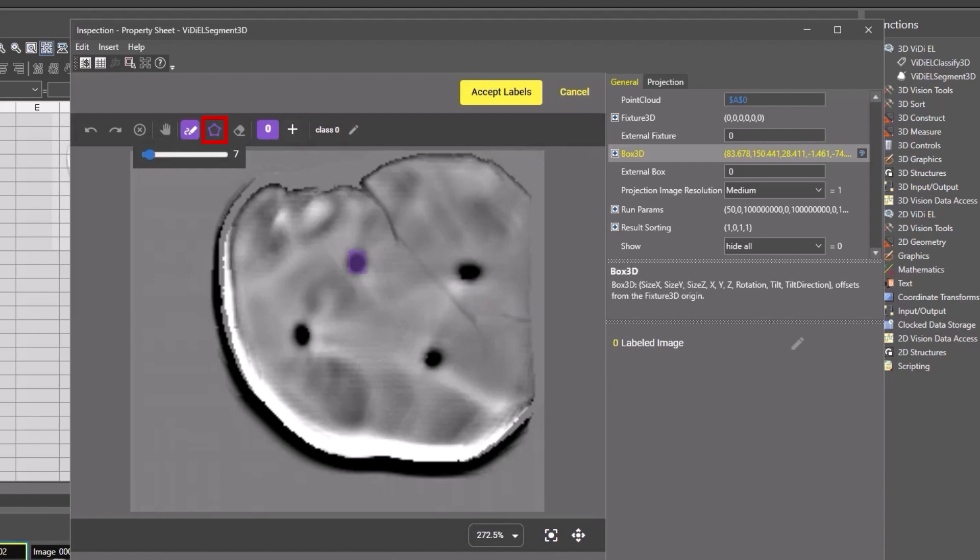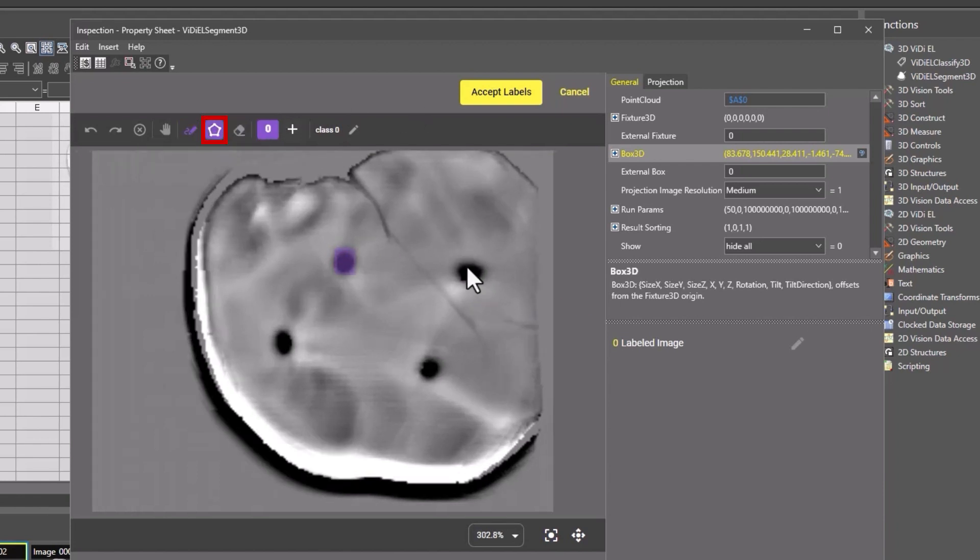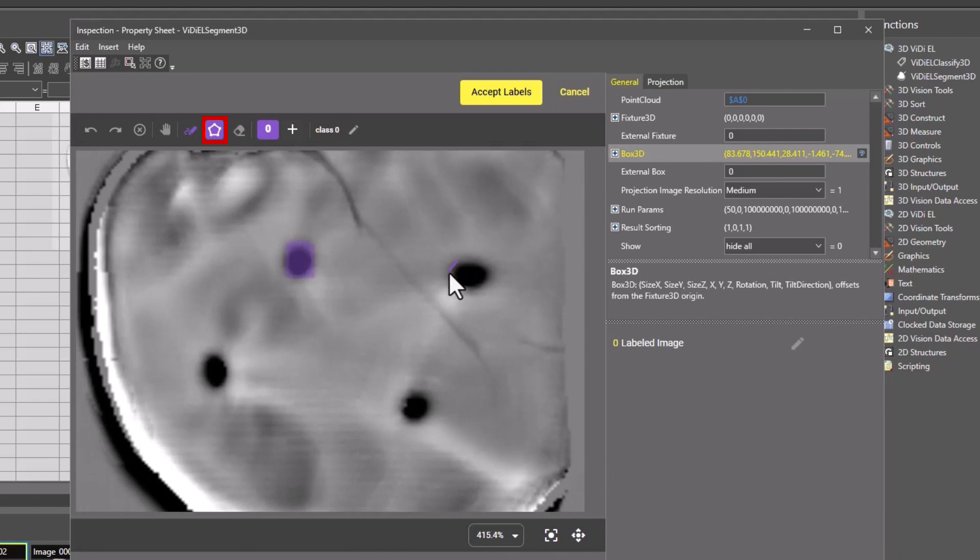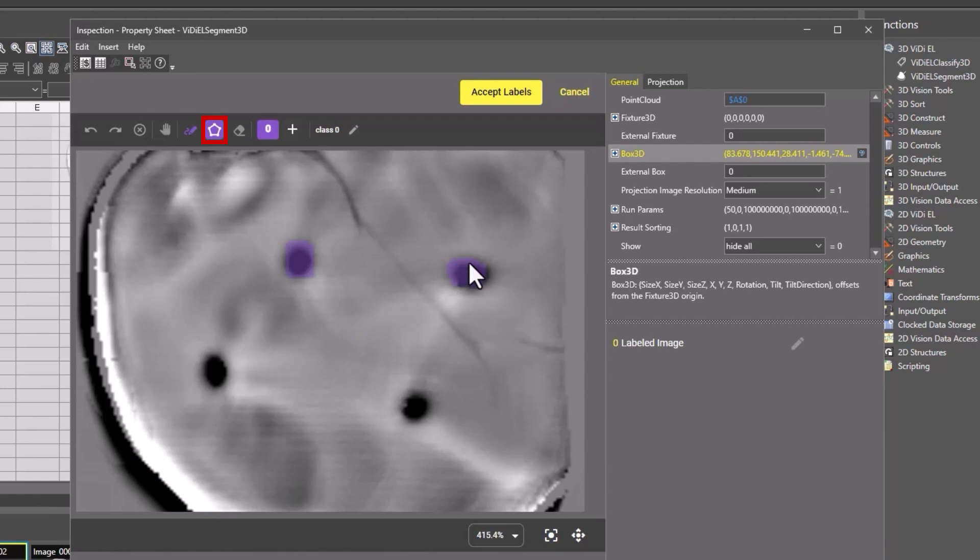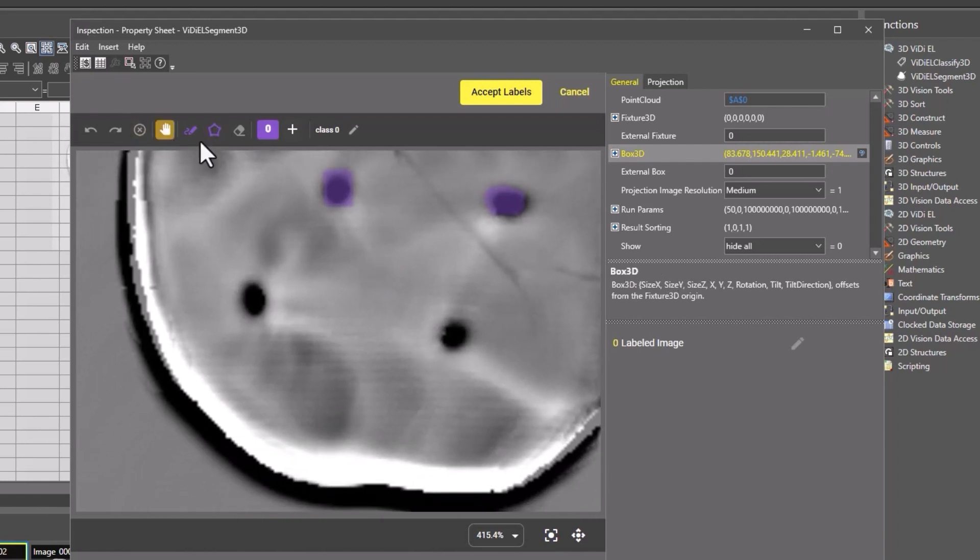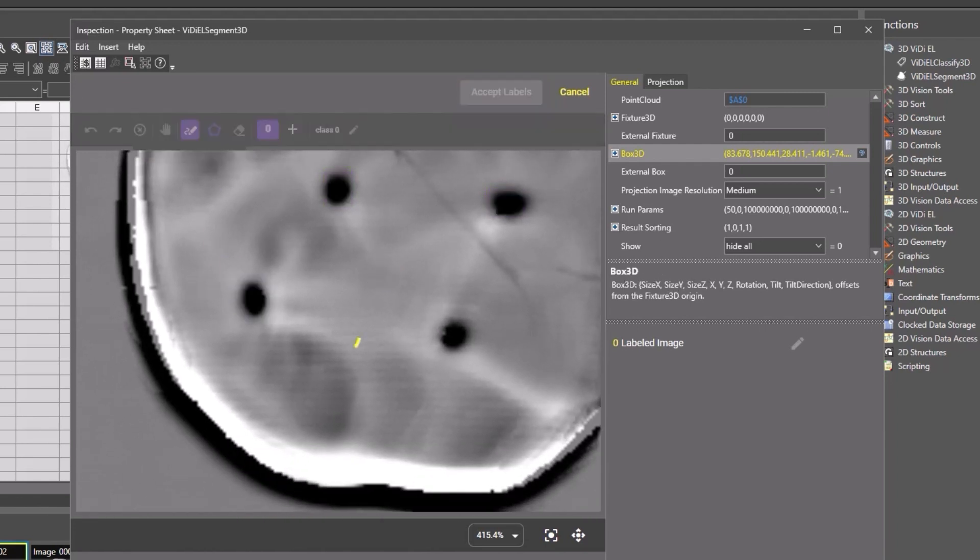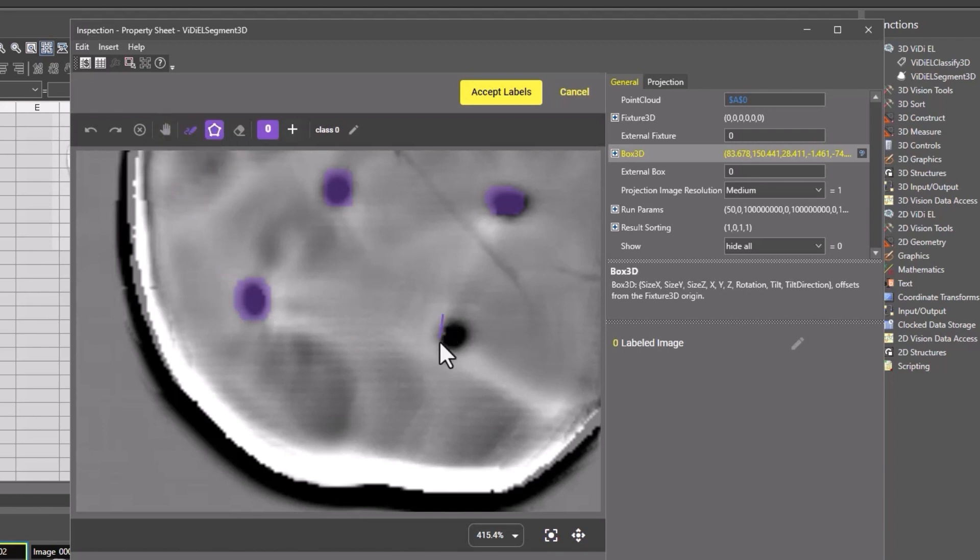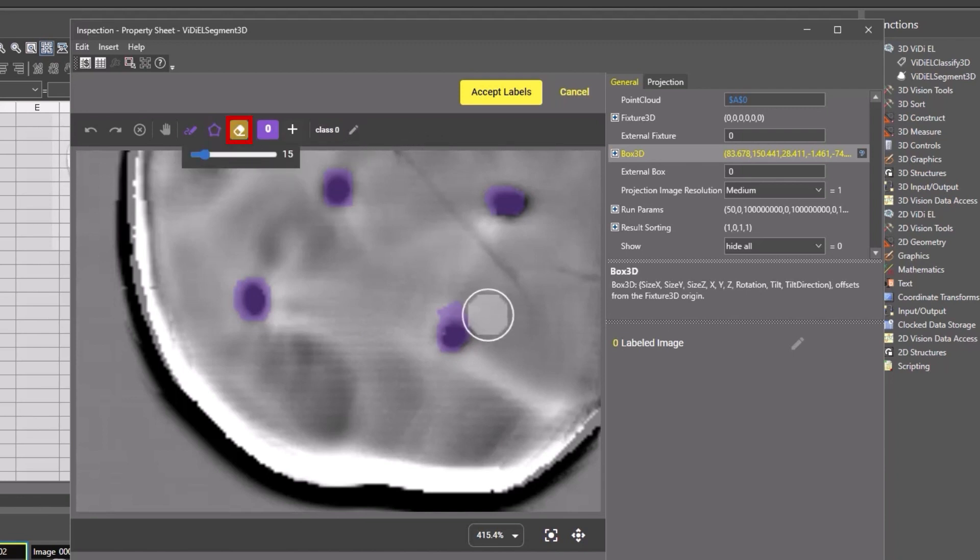The polygon tool can be used to draw specific segments using clicks to get more rigid edges. Click Enter after you're done to automatically connect the last point to the first point. Everything within the points is considered part of the same segment. To move around the image, click on the hand icon at the top to pan around the image by clicking and dragging.